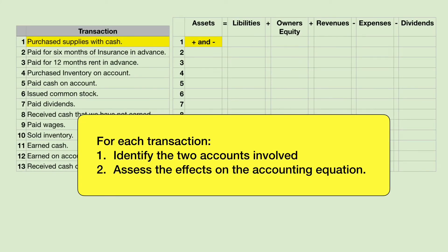In this video, I'm going to talk about 13 transactions. For each transaction, I want to identify the two accounts involved and then identify the two effects that there will be on the accounting equation.